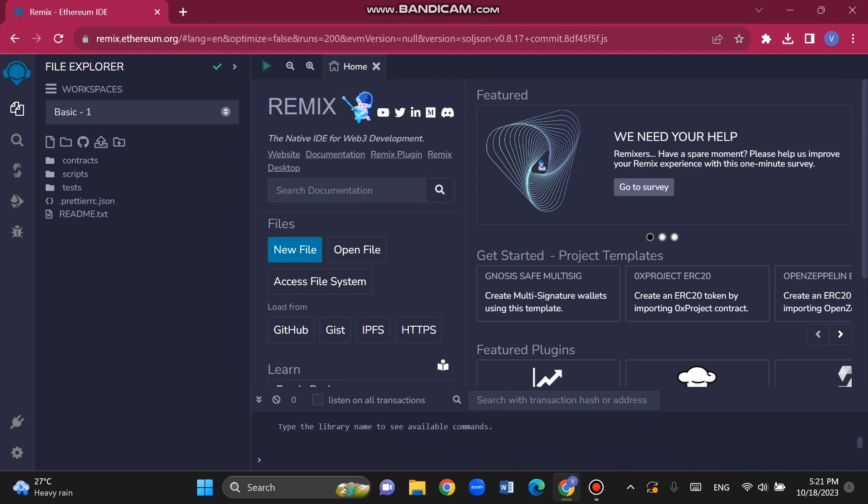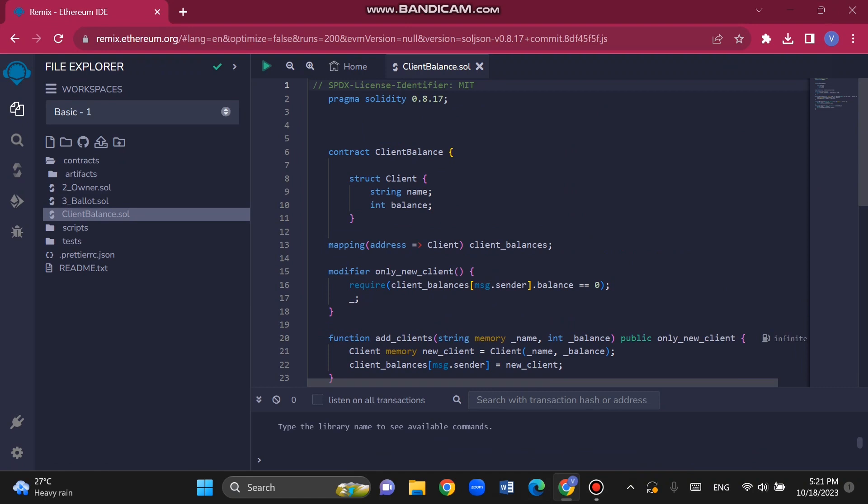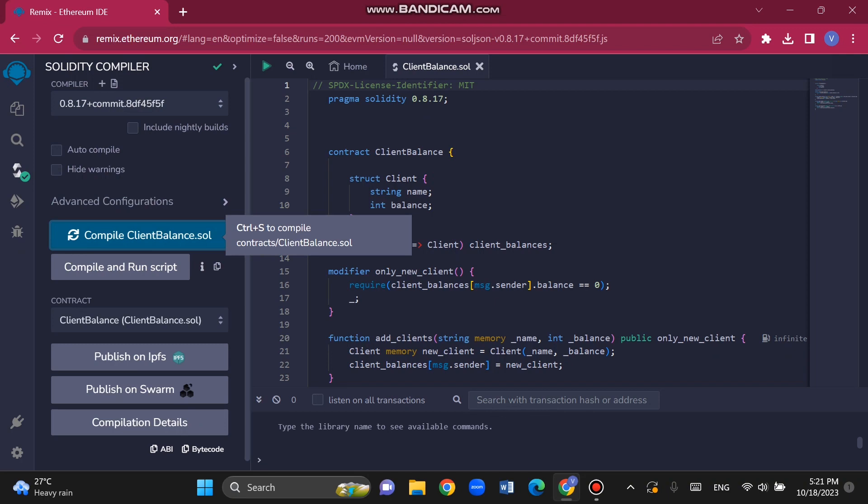This is my code. To run this code, we need to compile it first, and after that we can deploy it.